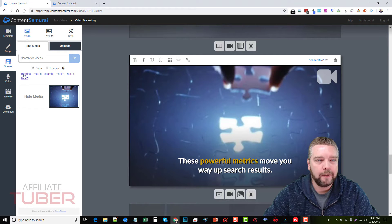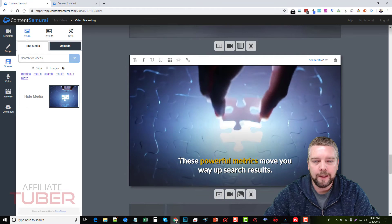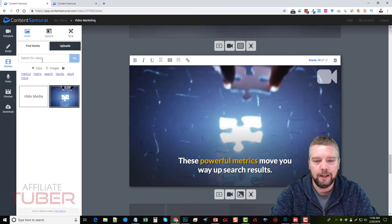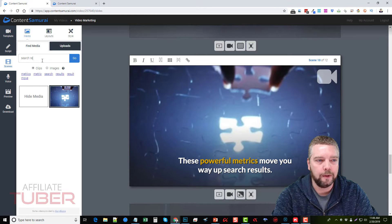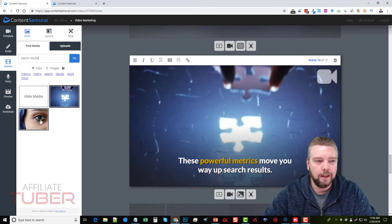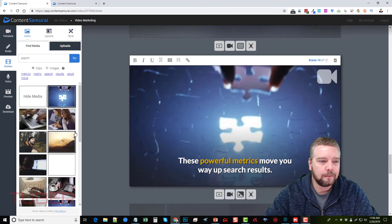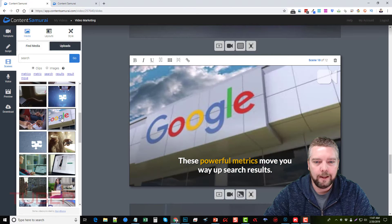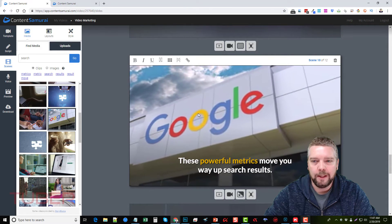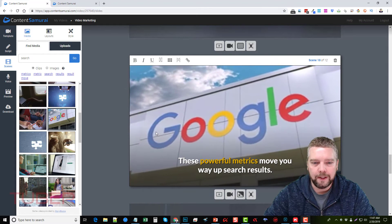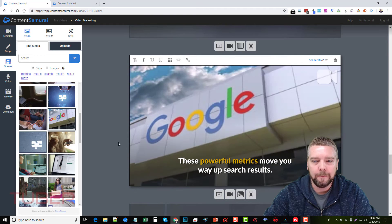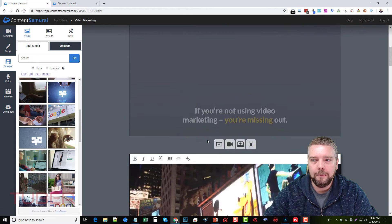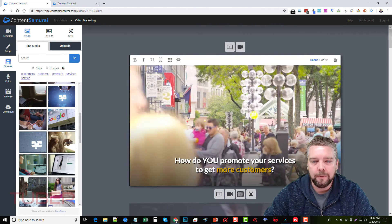To change a video clip, make sure it's selected and you'll see over here the keywords pulled from the script that were automatically searched. I want to change this, so I'll type in 'search results' to see if we get something like Google. Let's try just 'search' — we can see all kinds of videos. Here's one for Google that looks good, so I'll click on it. It adds it, and if we hover over it we get a low-quality preview of the clip. Once you create your video it will be in much higher quality.